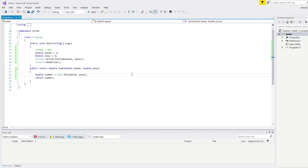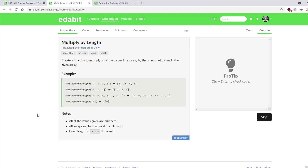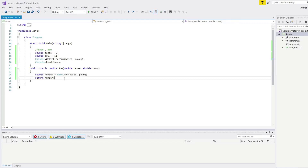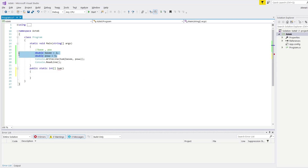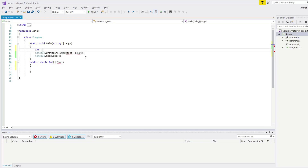Let's move on to our next question. For the next question we have multiply by length — create a function to multiply all of the values in an array by the amount of values in the given array. So we are going to multiply each of these values by the length of the array. In this example it's multiplied by 4 for each value. Let me copy this, delete all of these, and I'm sending an array, so I need to change this to an integer array.